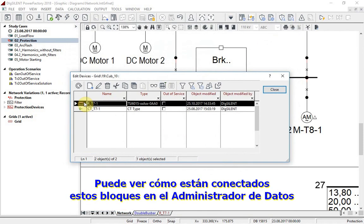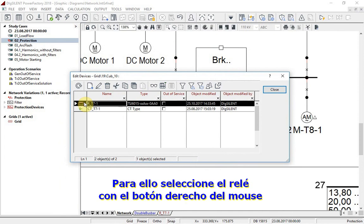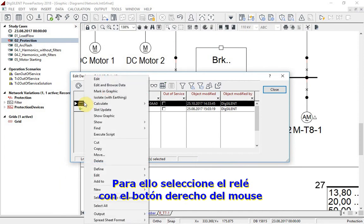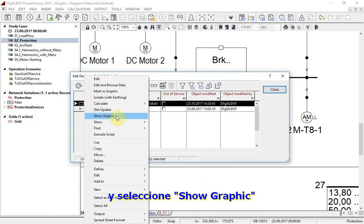To see how these blocks are connected, open the relay in Data Manager. To do this, select the relay with the right mouse button and select Show Graphic.